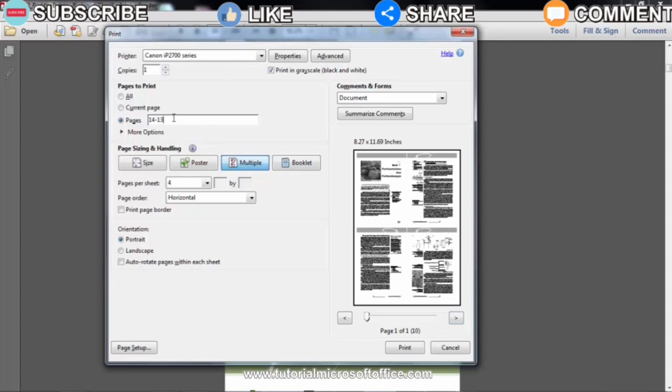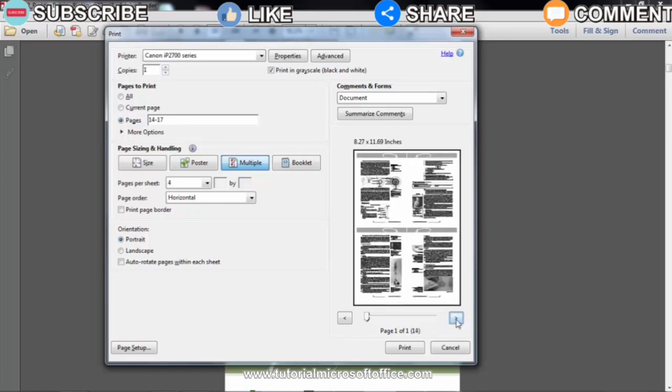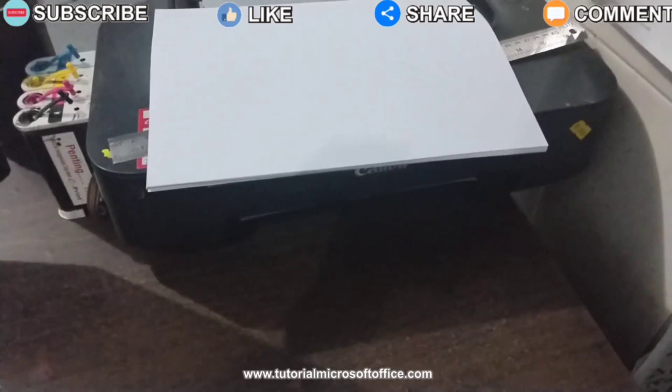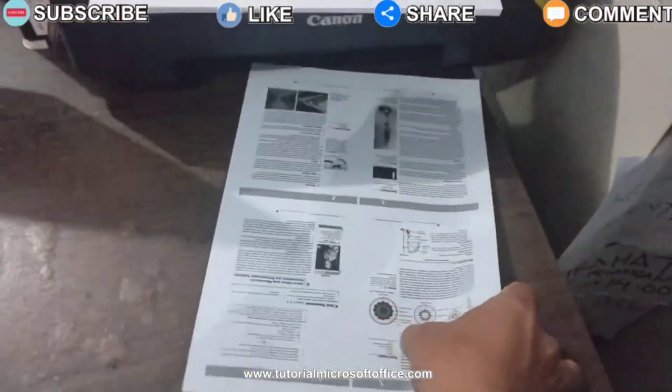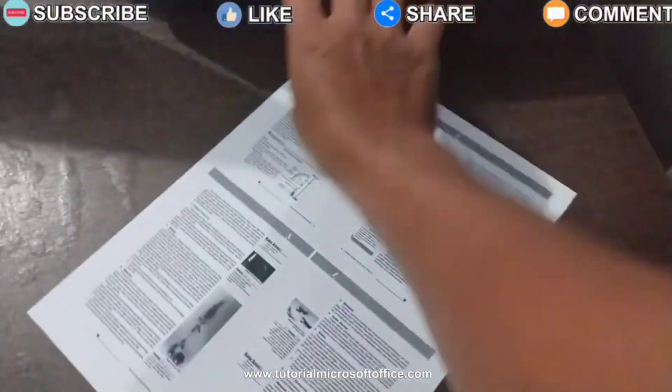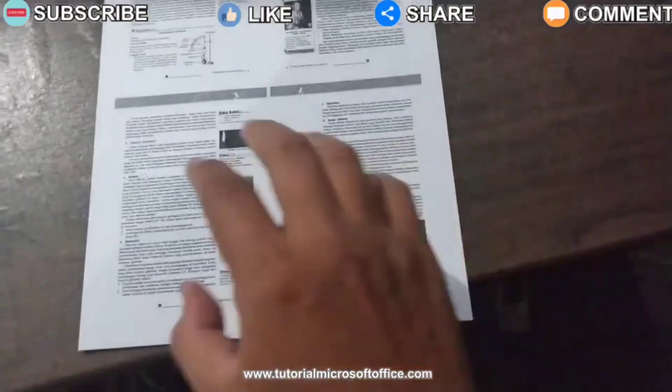Well, how, easy right? That's how to print a 4-page PDF file on one sheet of paper, double-sided. Hopefully this tutorial will be useful for all of you, see you in the next video.